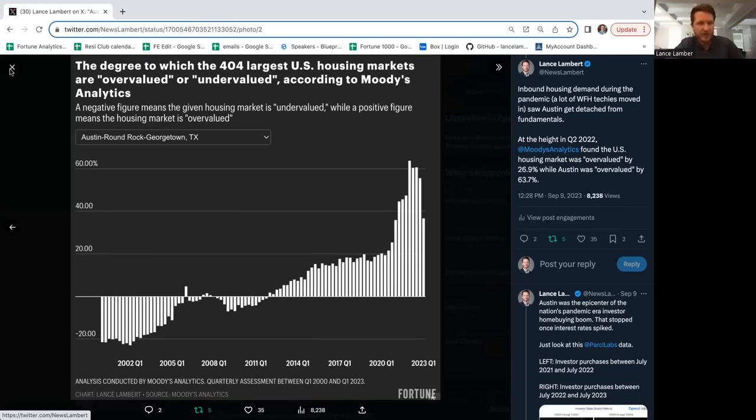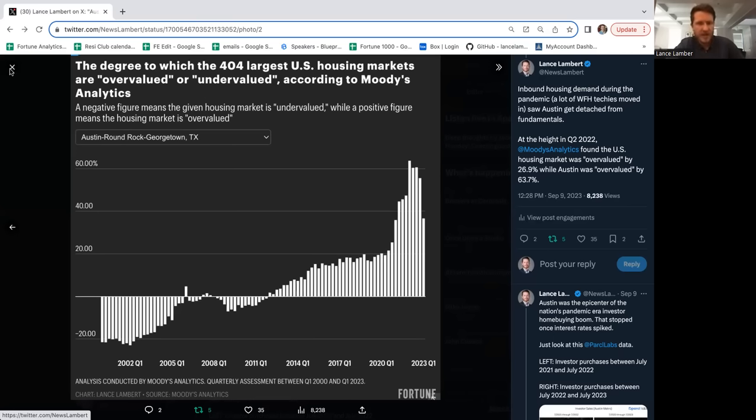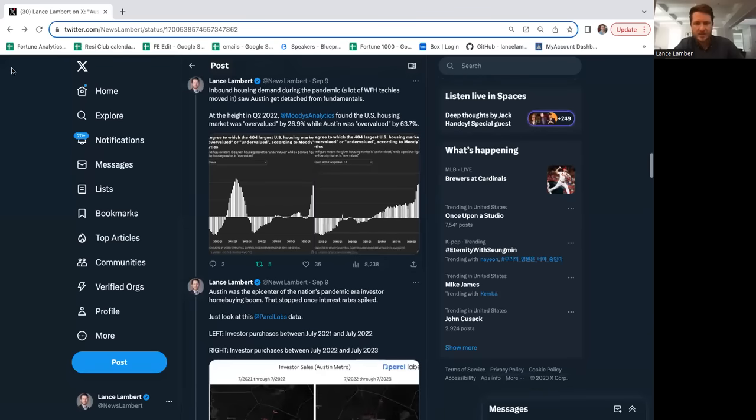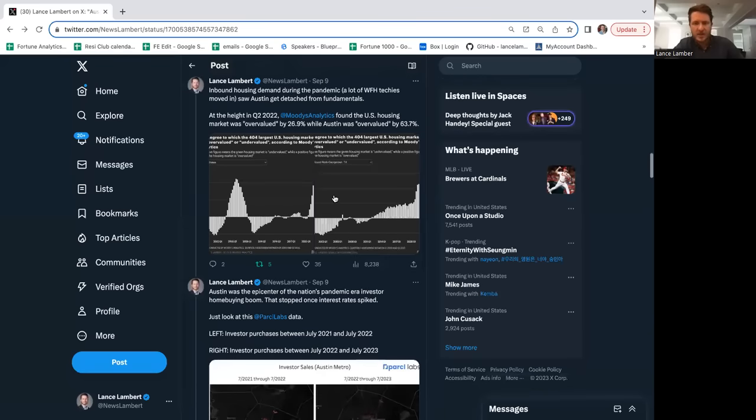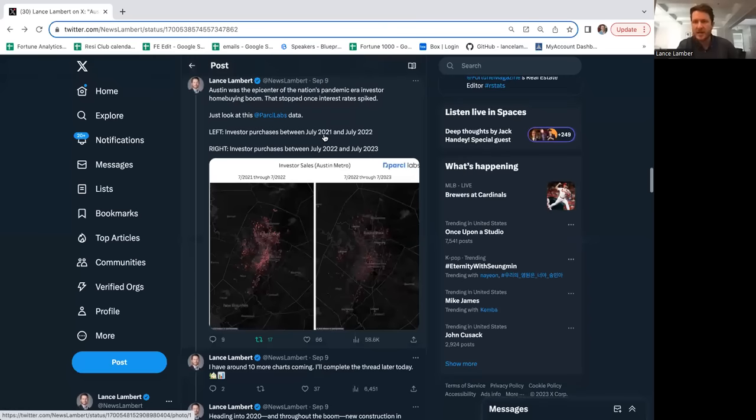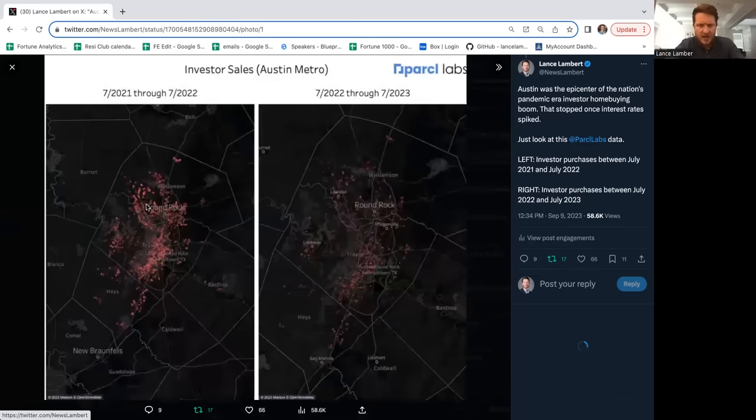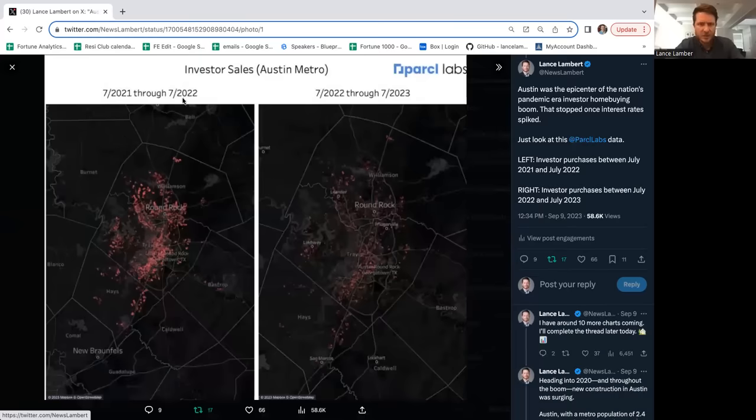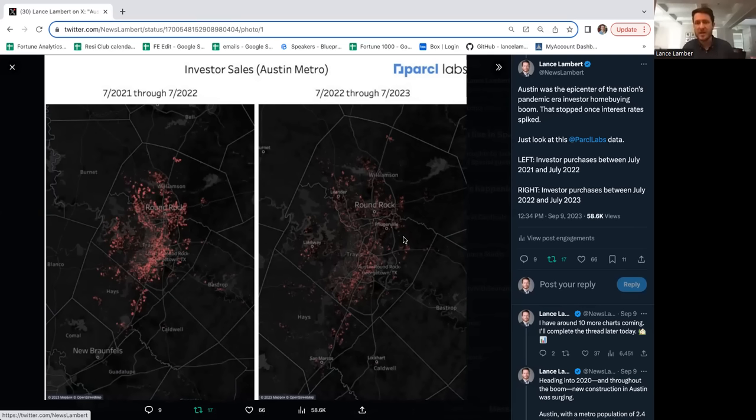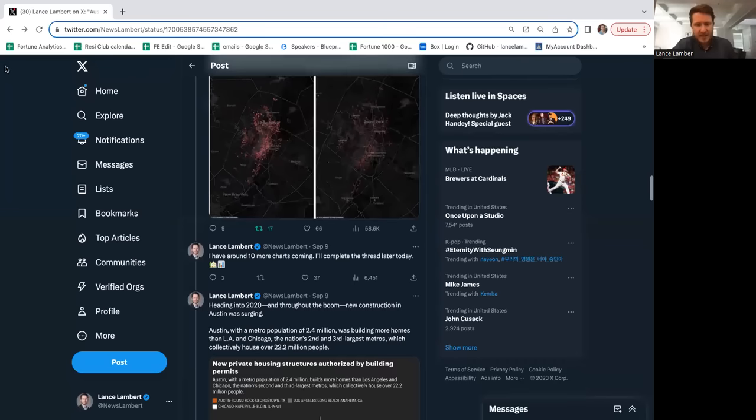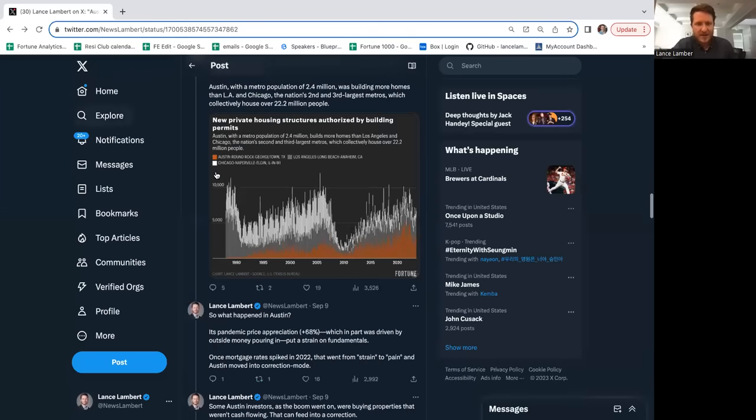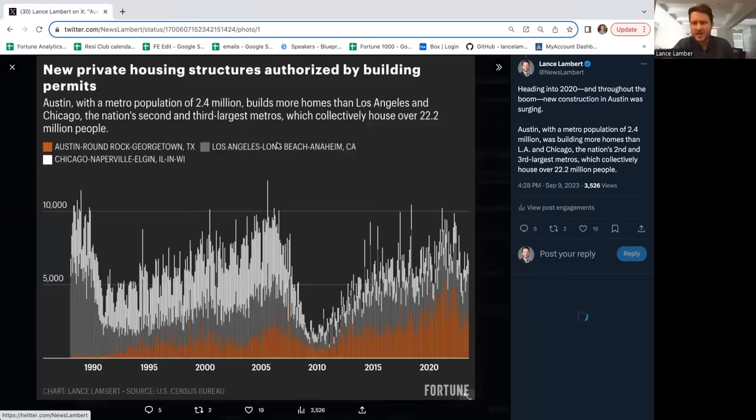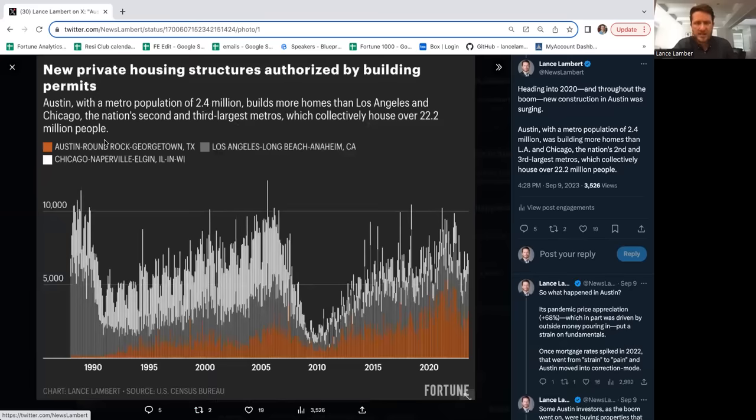Austin was unique because not only did we see an investor bull rush during the pandemic, Austin's was off the charts. Here are investor purchases during July 2021 to July 2022. Once the market started to roll over, investors pulled back and there was actually a sell-off by some investors as they were taking gains.